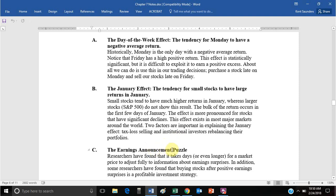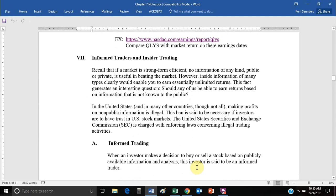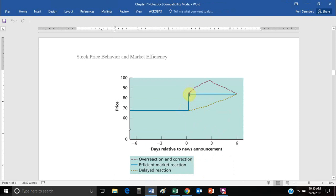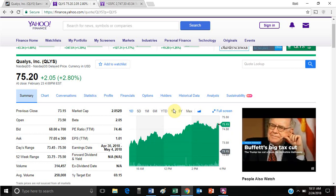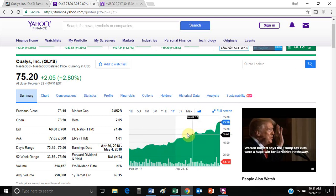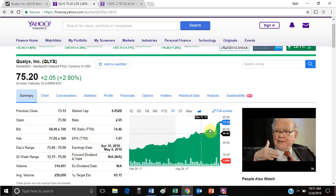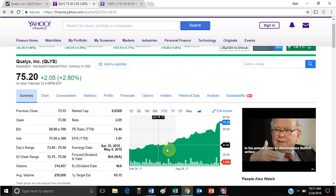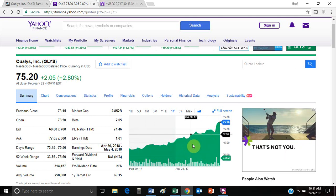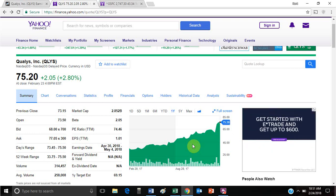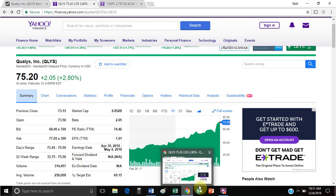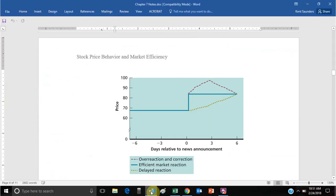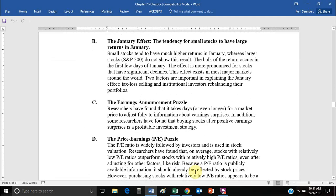The earnings announcement puzzle relates to the QLYS example. We'd expect higher unexpected earnings to bump the price to a higher level, then another higher unexpected earnings bump to another higher level. What we actually observe with QLYS is that they're generally trending upward, with bumps at earnings announcement dates — but they seem to be trending upward even between those dates. That's the earnings announcement puzzle: earnings tend to continue pushing prices up even after the information becomes public.